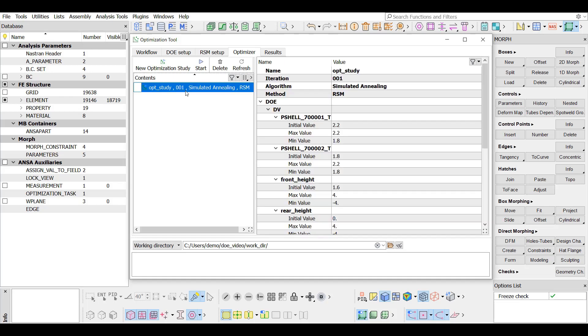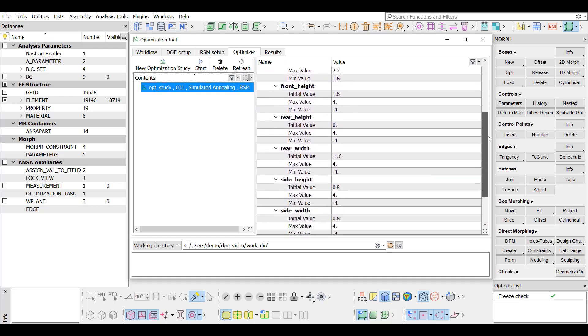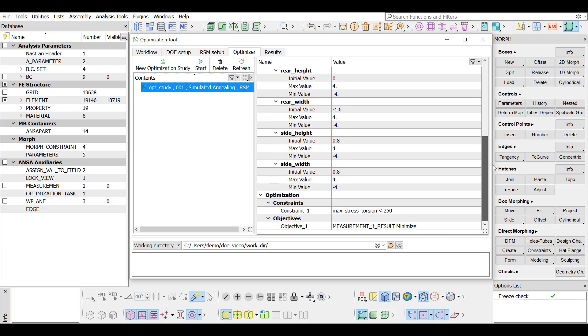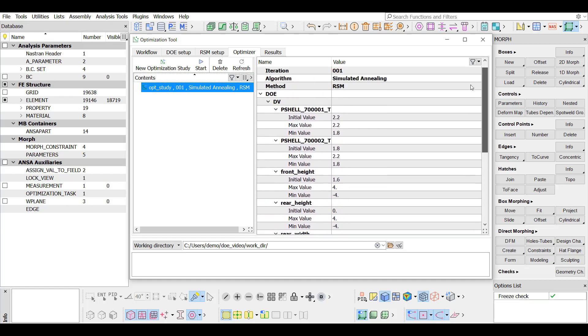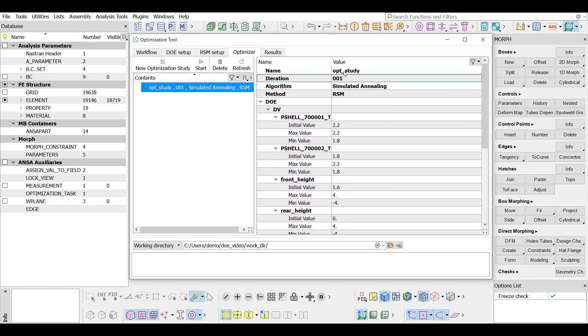By clicking on the study, information of it can be seen in the right side of the window. Pressing the Start button, the optimization process is initiated.